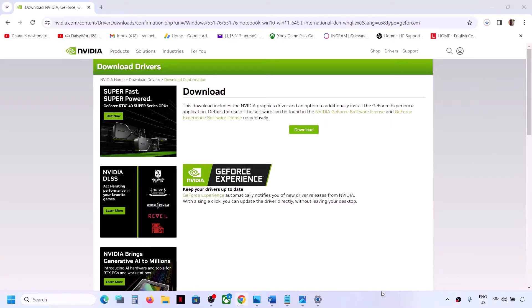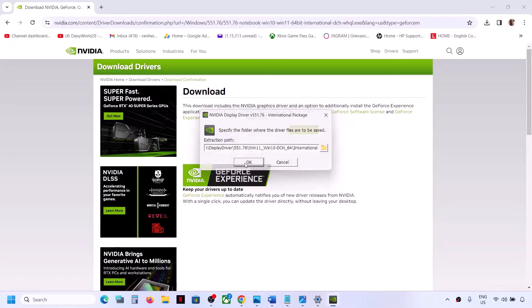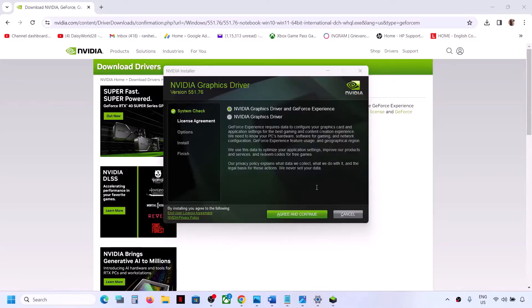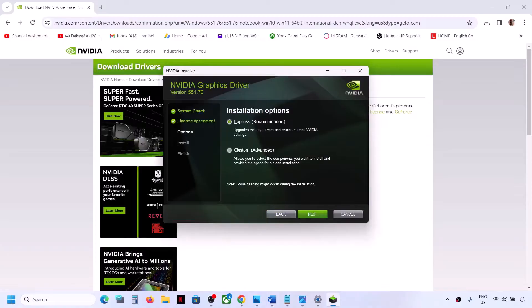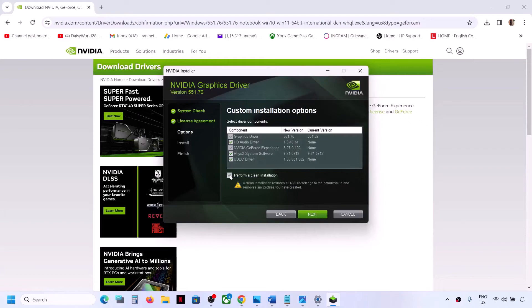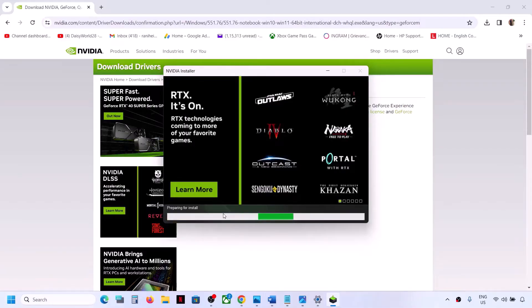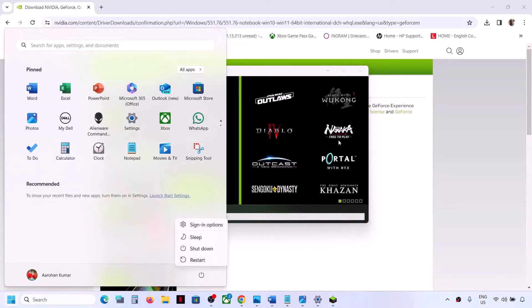Run the downloaded exe file, click Yes to allow, click OK, click Agree and Continue. Select the Custom option and put a check on Perform a Clean Installation. Click Next. It will first uninstall the previous graphics driver, then do a clean installation of the latest driver. Once complete, restart your computer and check.